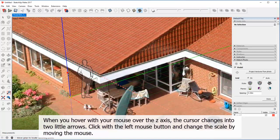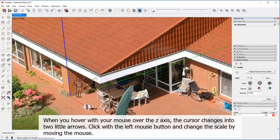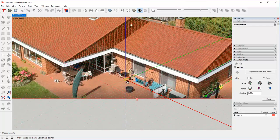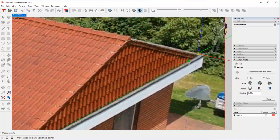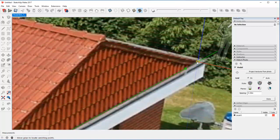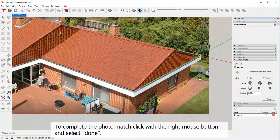When you hover with your mouse over the Z axis, the cursor changes into two little arrows. Click with the left mouse button and change the scale by moving the mouse. To complete the photo match, click with the right mouse button and select Done.